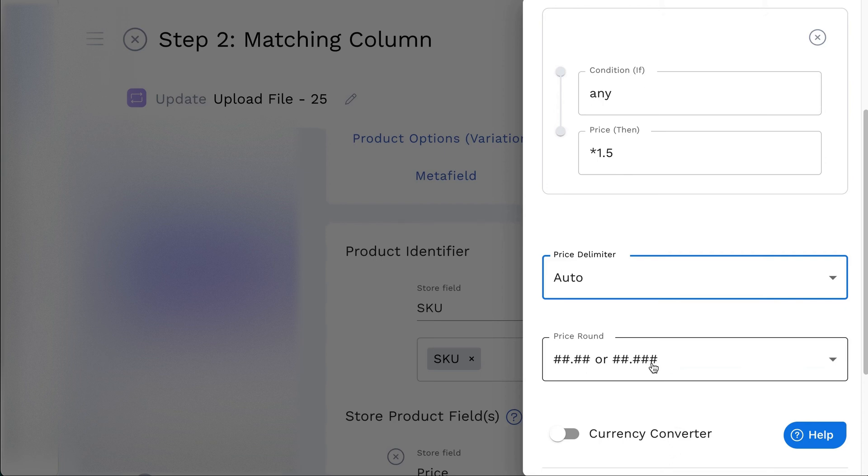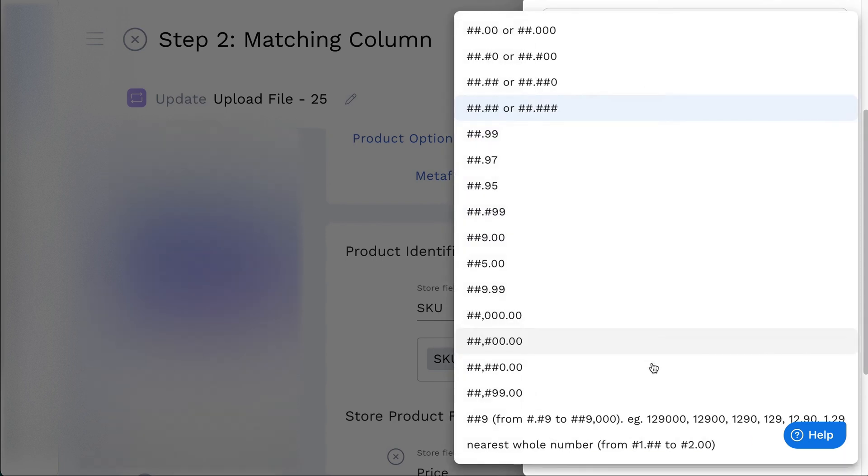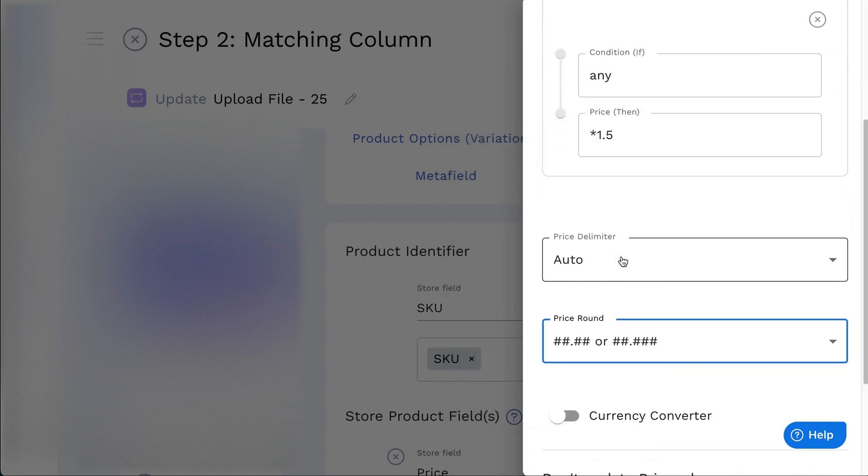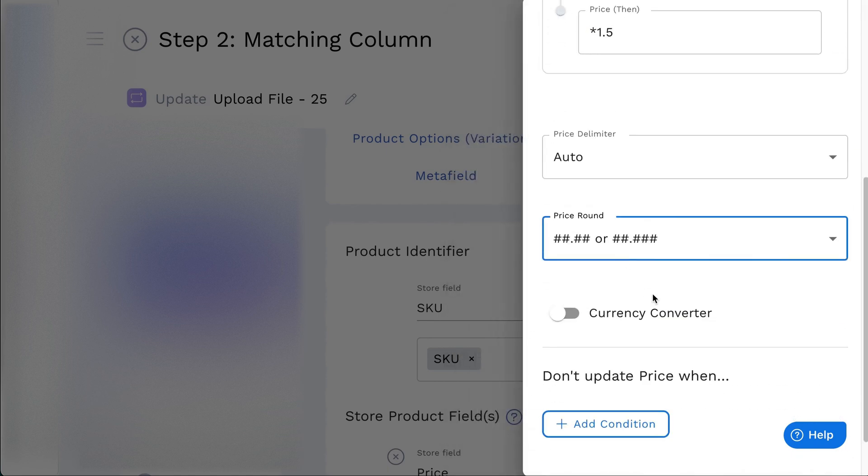Next is the price round, which is used to standardize the product's price if the round number is used too often, or the prices do not have a clear focus digit.